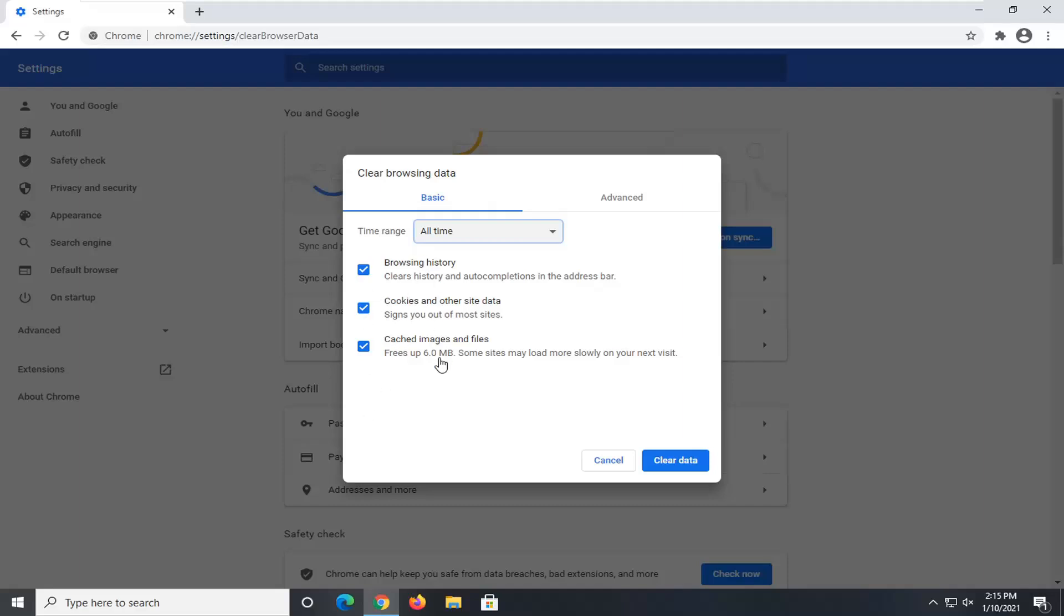Go ahead and keep them all checkmarked. You don't have to. The later two options, if you want to save some autofill password data, if you sign into other websites regularly, you're going to have to enter back in your password if you keep these other options checked. But regardless, we're going to just clear everything and then select clear data.